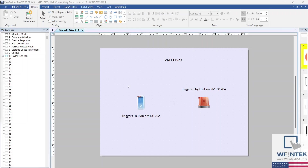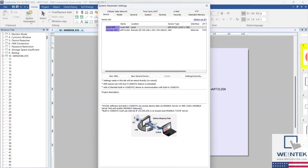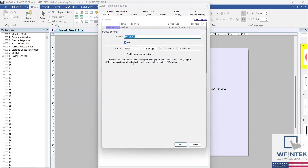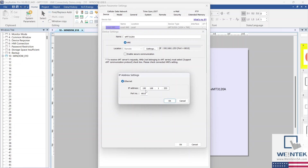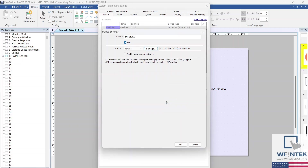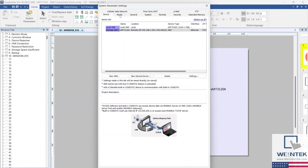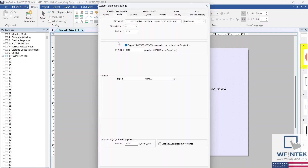Let's move over to our CMT3152X EasyBuilder Pro project. First things first, let's set up our remote HMI within system parameter settings — select New HMI and enter the IP address and the same port number as the EMT3120A. The IP address is 192.168.1.253 and the port is 8010. Within the Model tab, we're going to select the 'Support IP/IE/XC/EMT/MTV communication protocol' and Easy Watch option.